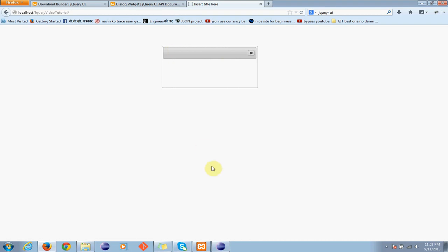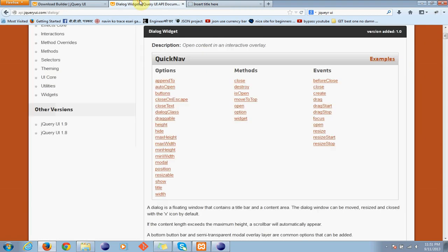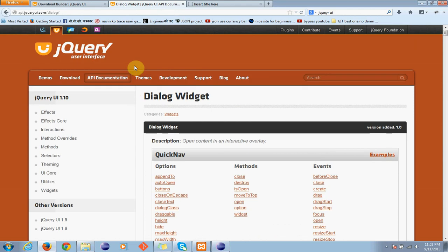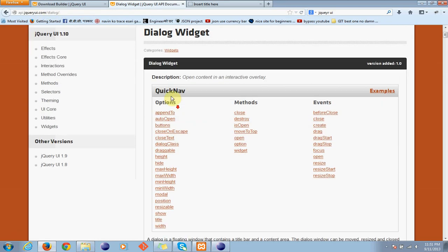Now we can add some options over here. To know what are the options available, you can go to jQuery UI, check the documentation for dialog.